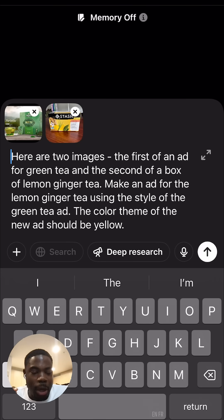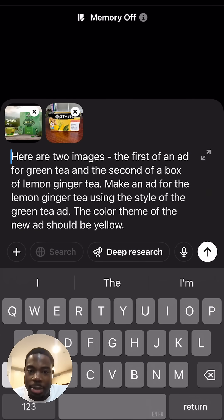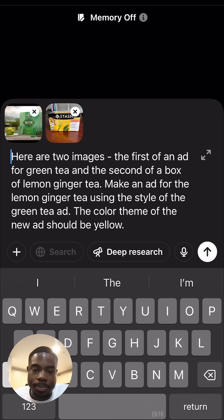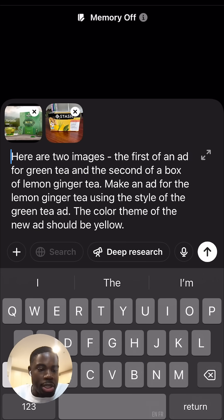All right, hey folks. I want to show you how you can in a minute or two make a simple ad using ChatGPT GPT-4o image generation. Here I'm in ChatGPT on my phone.